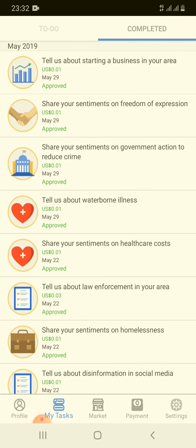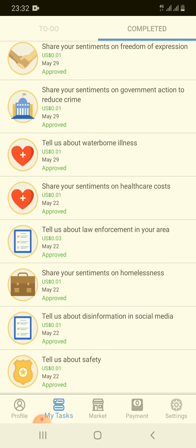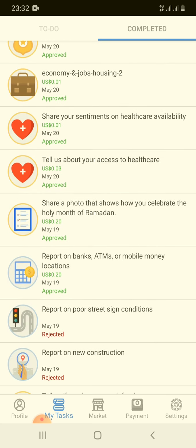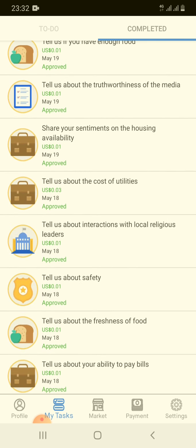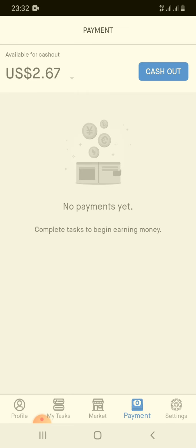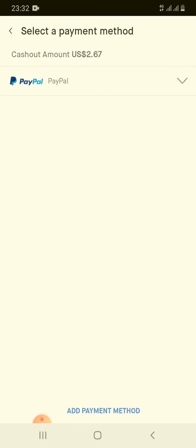I have completed quite a few tasks already — you can see many of them are approved and some are rejected. There's a payment option here; so far I have made $2.67. I can cash out through the PayPal system.